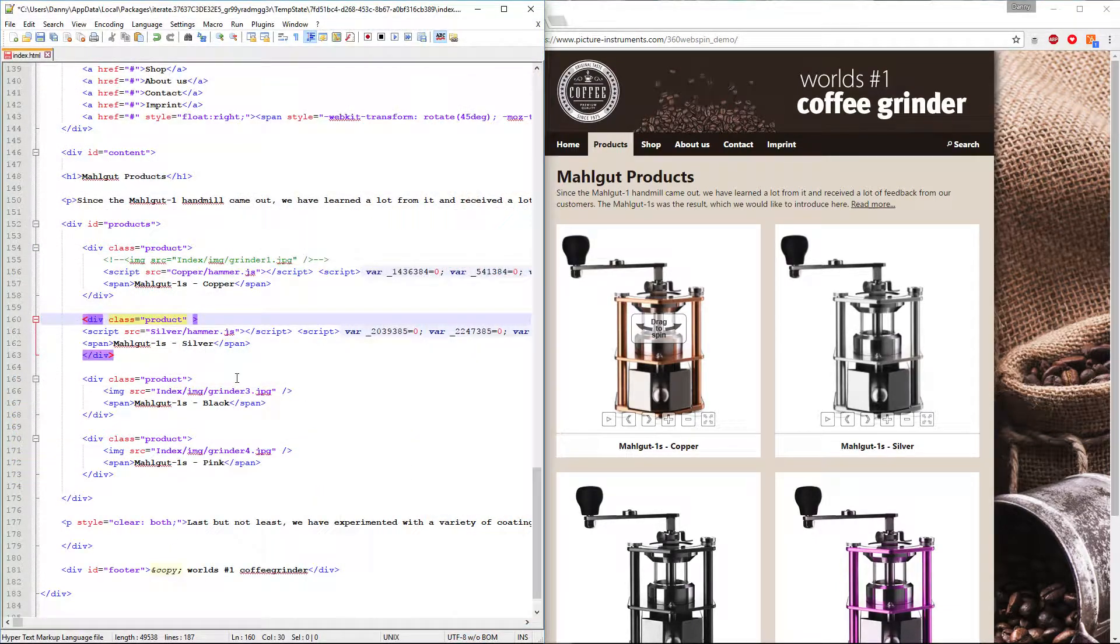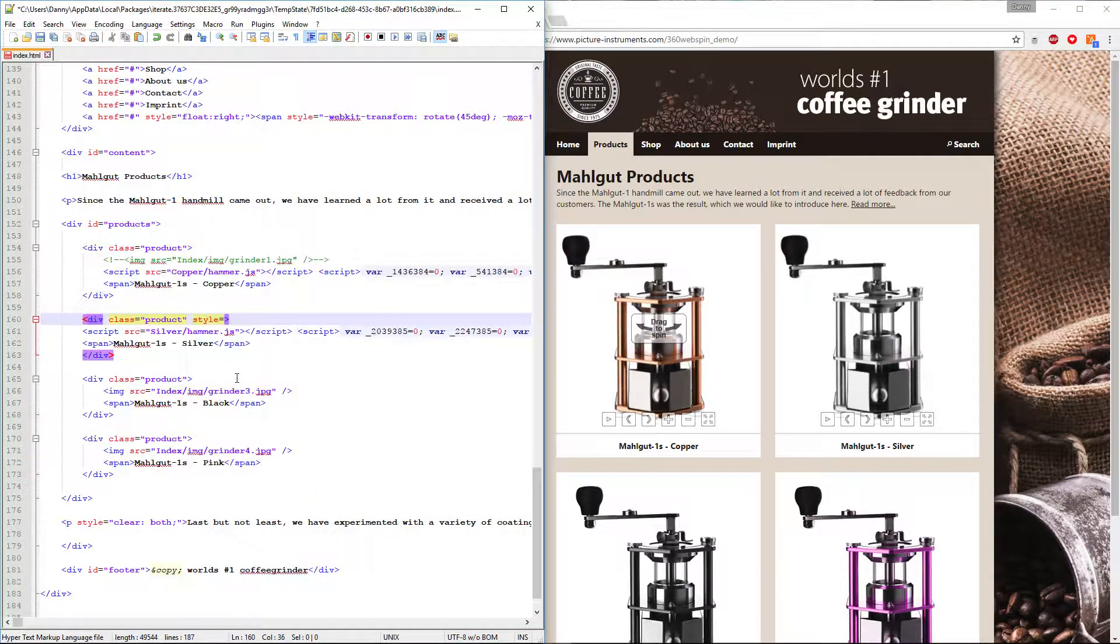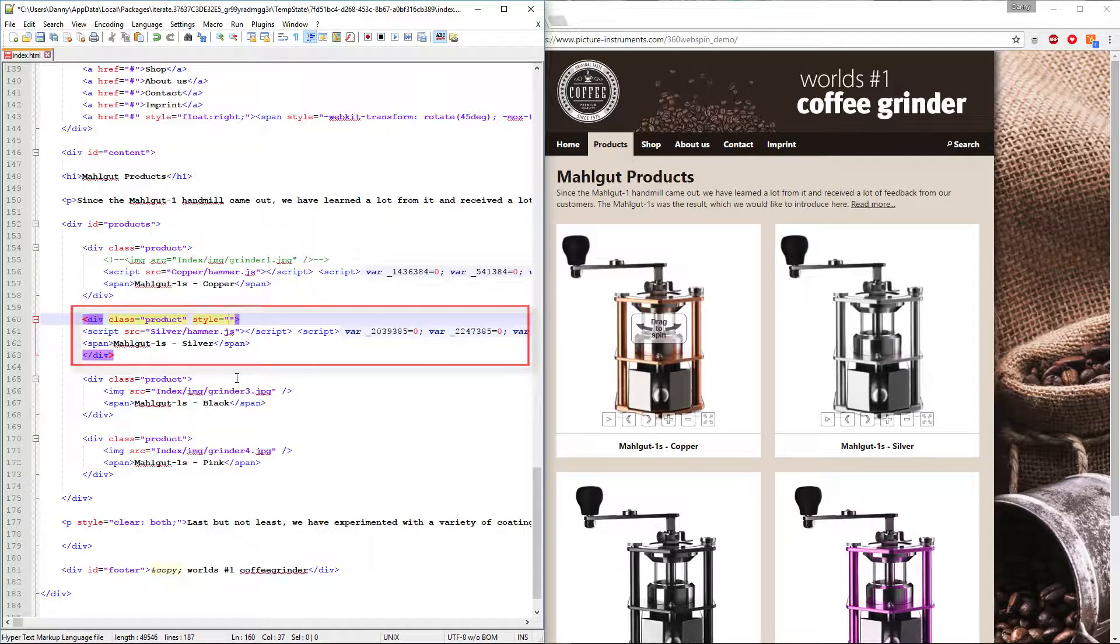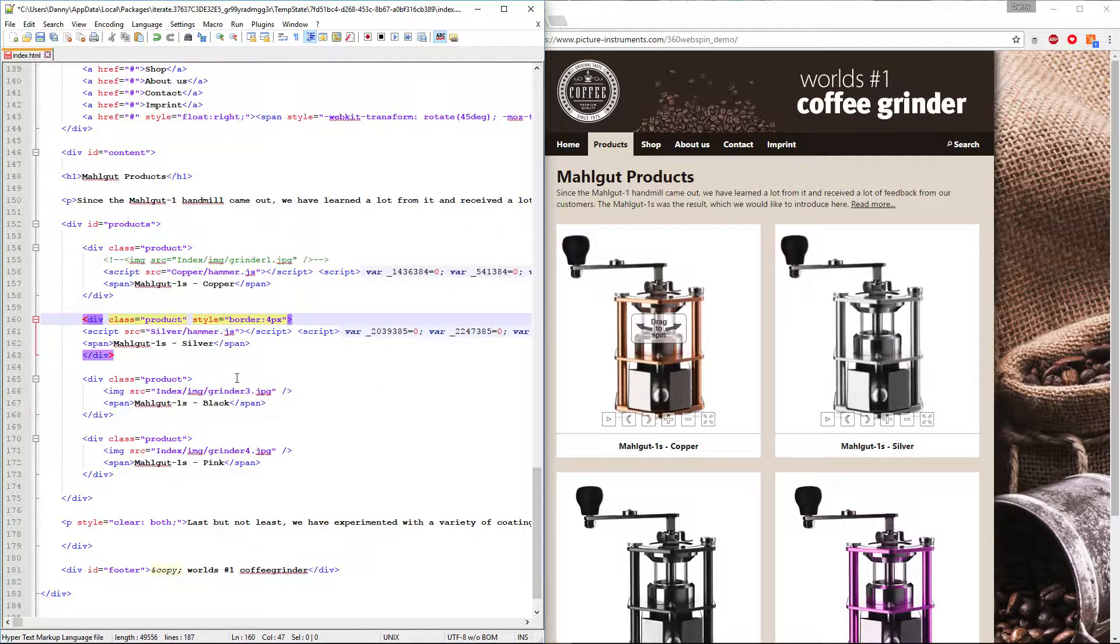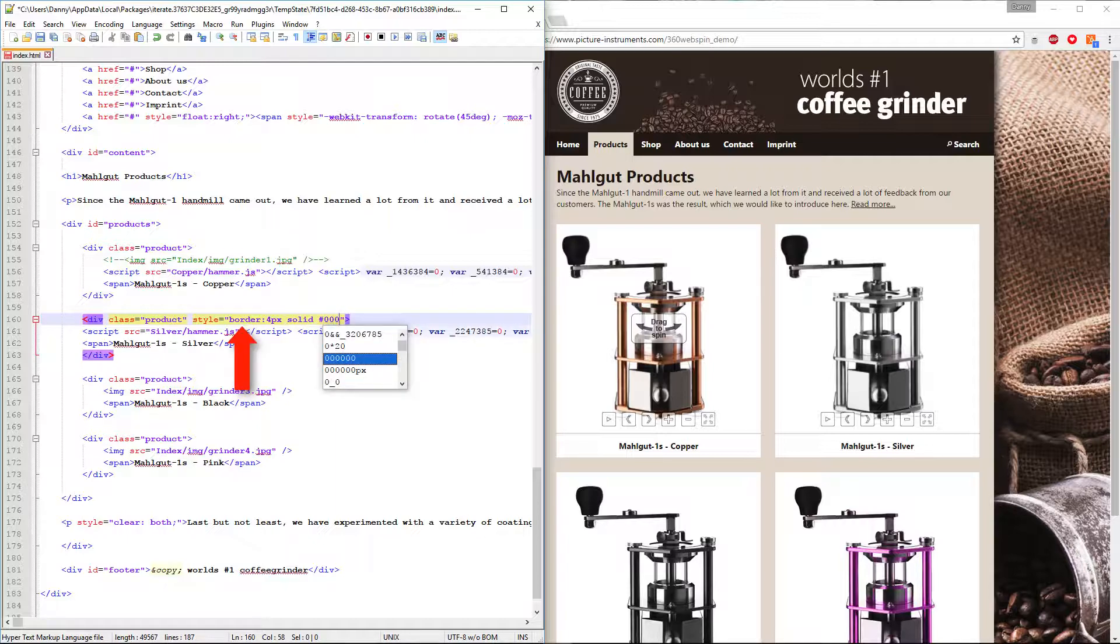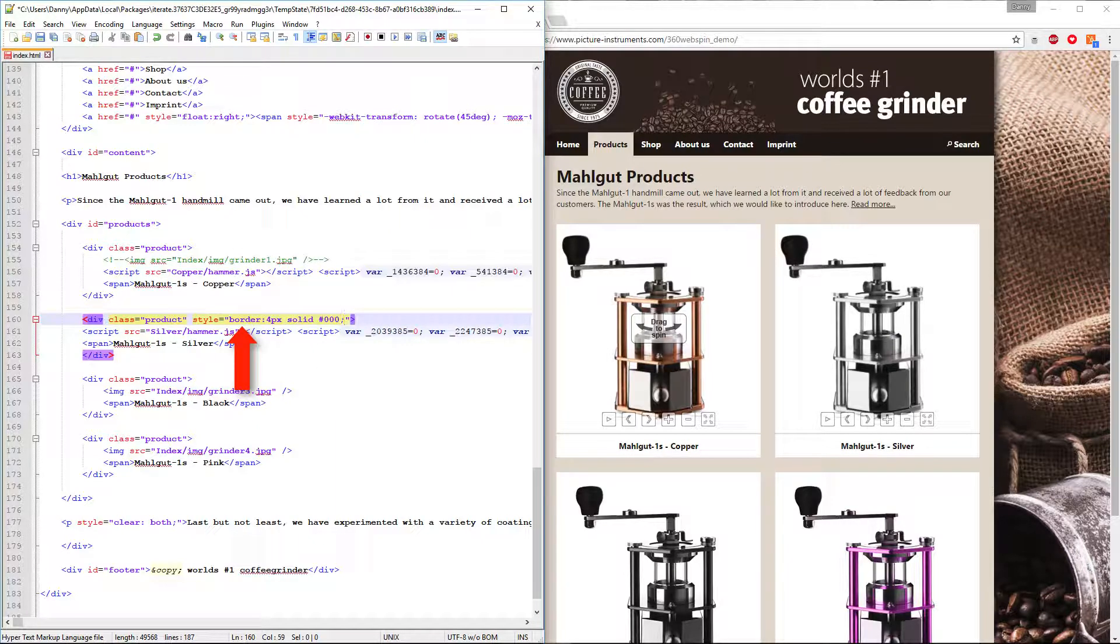If you place the entire source code of the turntable object within a div tag, you can design and adapt the 360-degree object just like any other web element by giving it an edge distance or a frame.